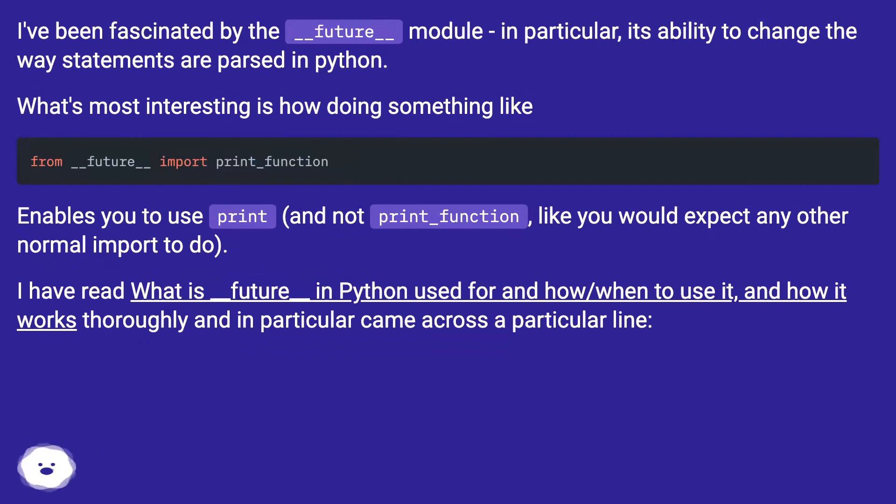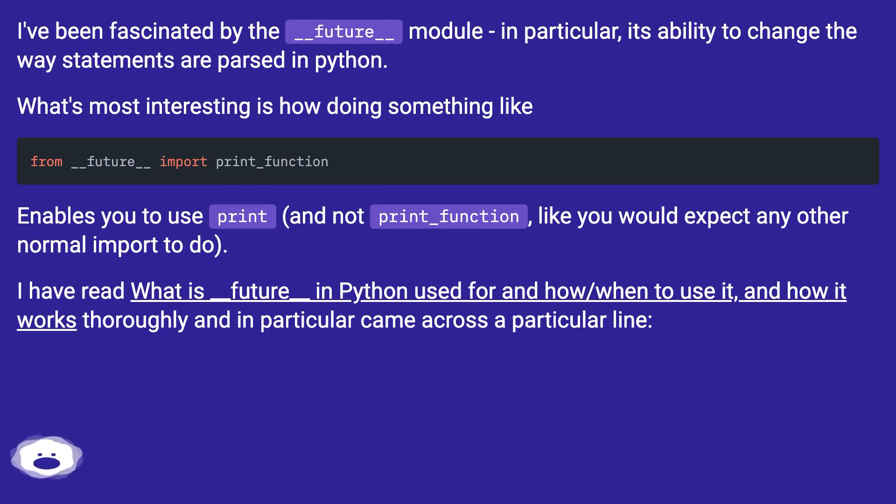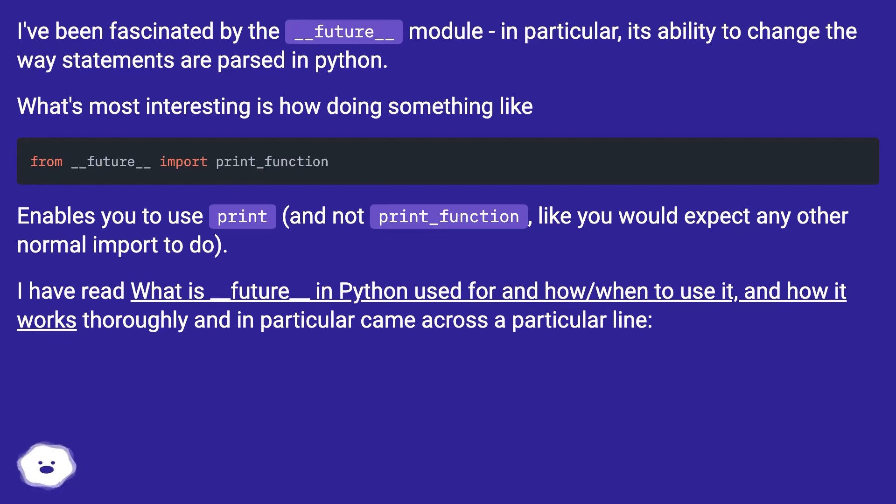What's most interesting is how doing something like 'from __future__ import print_function' enables you to use print, and not print_function, like you would expect any other normal import to do. I have read 'What is __future__ in Python used for and how/when to use it, and how it works' thoroughly and in particular came across a particular line.